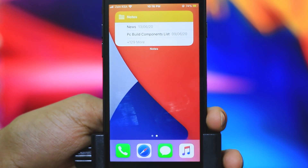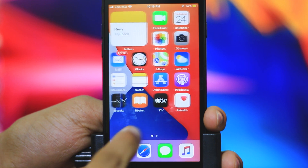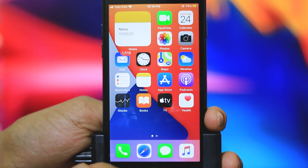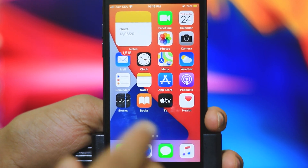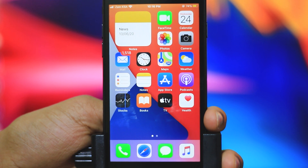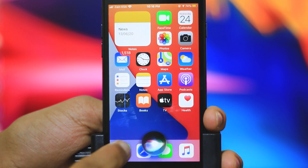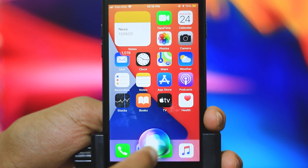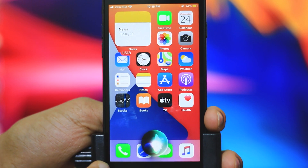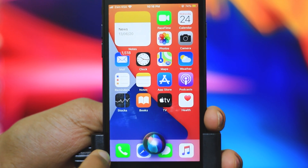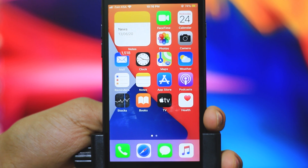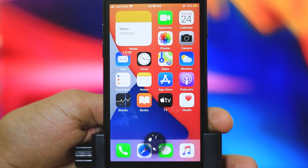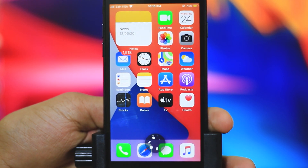This is the new Siri option in iOS 14. Previously, Siri would wake up on a complete full screen. Now, Siri is completely changed. If you trigger Siri, there is a small animation ball at the bottom and a small pop-up result instead of a full screen takeover. Hey Siri, what is the time now?